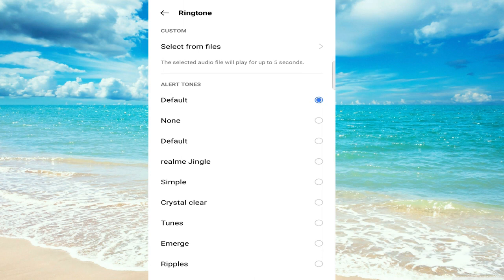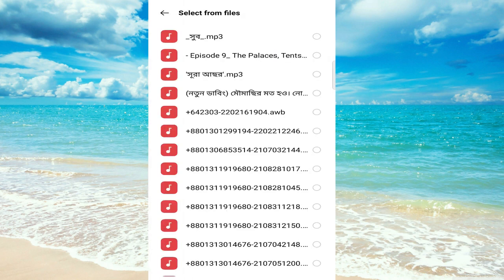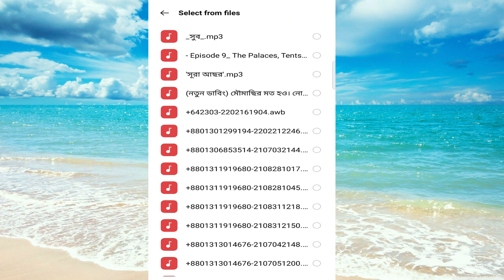But we want our customized ringtone. There's a custom option - select it. Now choose the ringtone you want to set for your Messenger call. I already organized it to the top so I can easily find it.